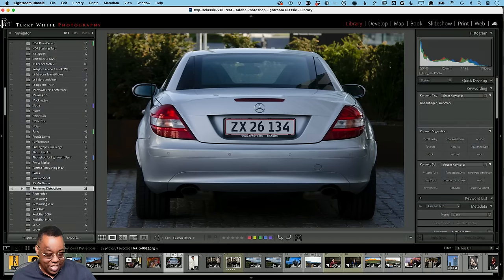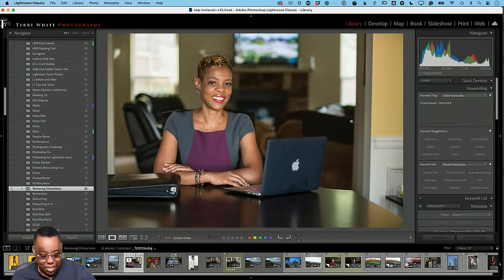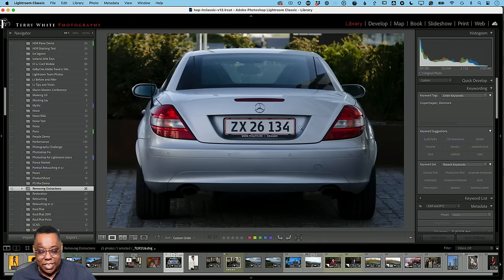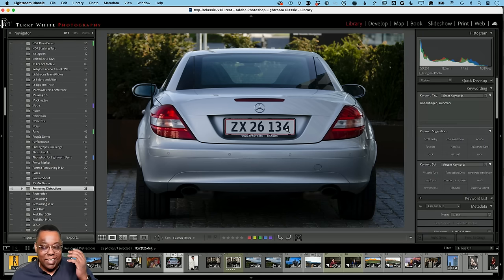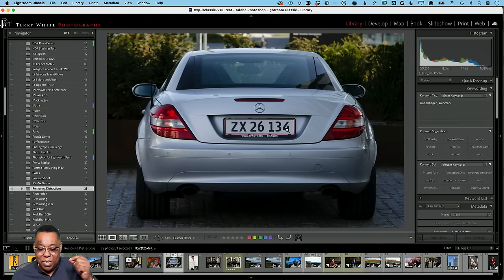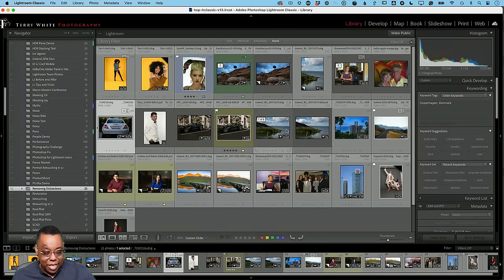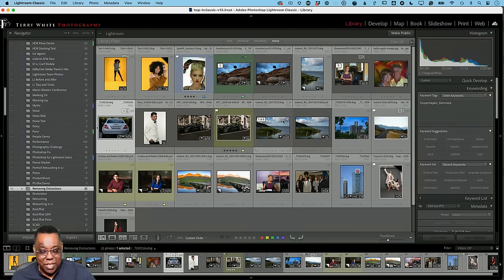Here's another example: hiding a license plate. It's not necessarily a distraction but it's a privacy thing — and it really is a distraction because the first thing you looked at was the license plate, wanting to read the letters and numbers. Our eye goes to the most different thing about the image. I'm not even going to try this one in Lightroom; I'll go straight to Photoshop.